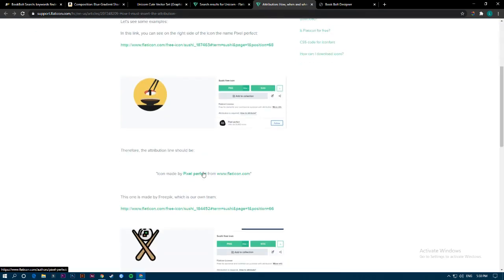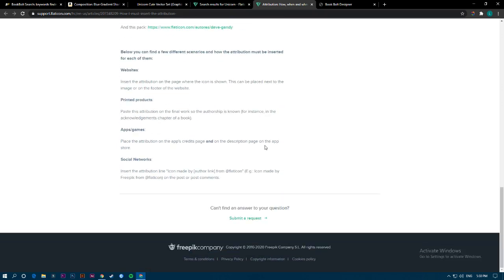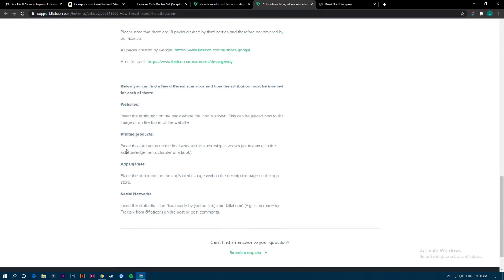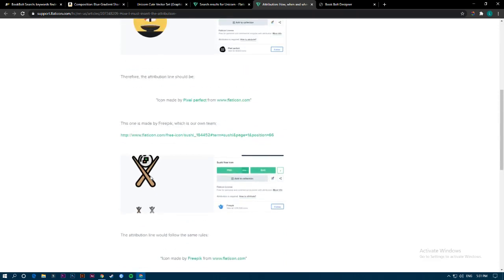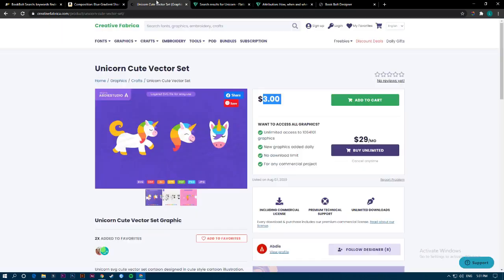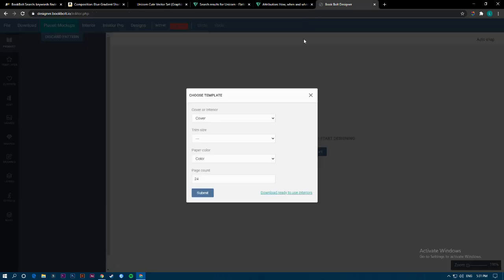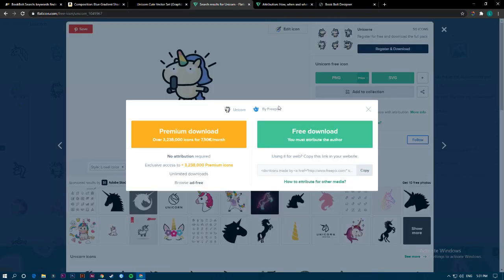Of course, since this is free, you need to attribute them. Click on the attribution info to see how to give proper credit. I already have a video about that. You can make a blank page in the interior and put a thanks message there — like an acknowledgement that you used resources from Flaticon or Freepik. That applies to free resources; if you bought it you already purchased commercial use rights.